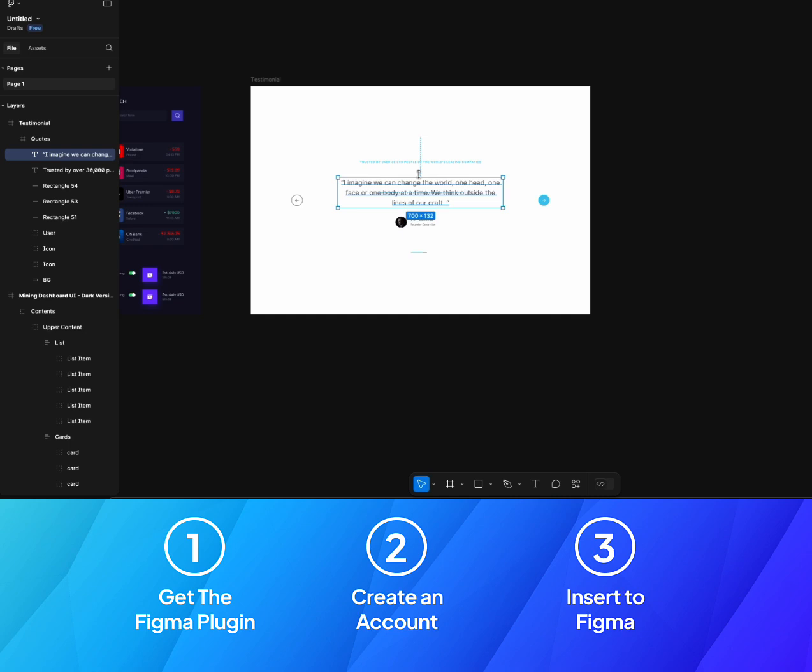We can import anything into Figma with just a single click. Whatever you see on UIDUX is available in Figma plugin as well. So thank you very much for watching, happy designing, bye bye.